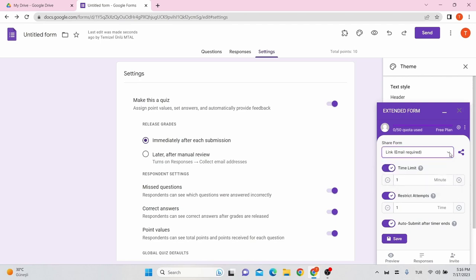Further, by clicking on the gear shape icon beside the Share Form, you can go to Extended Forms main menu. You can set the date and time of your assessment and add proctor settings, but these features are not free. Once you have done it, click Save.